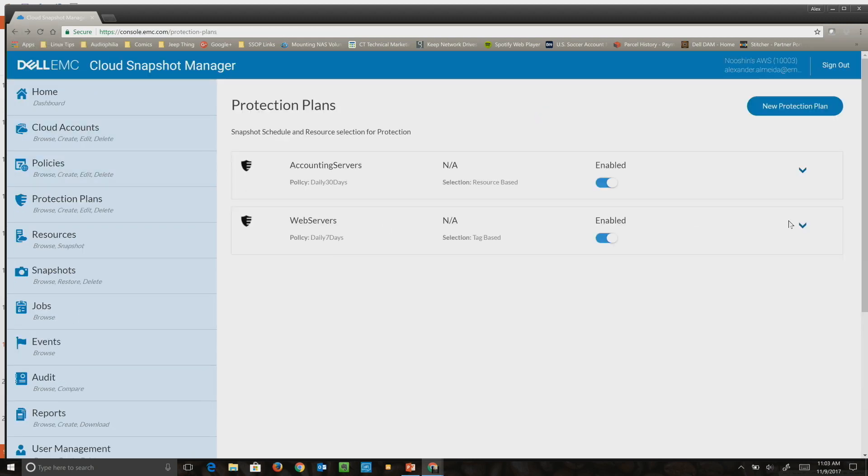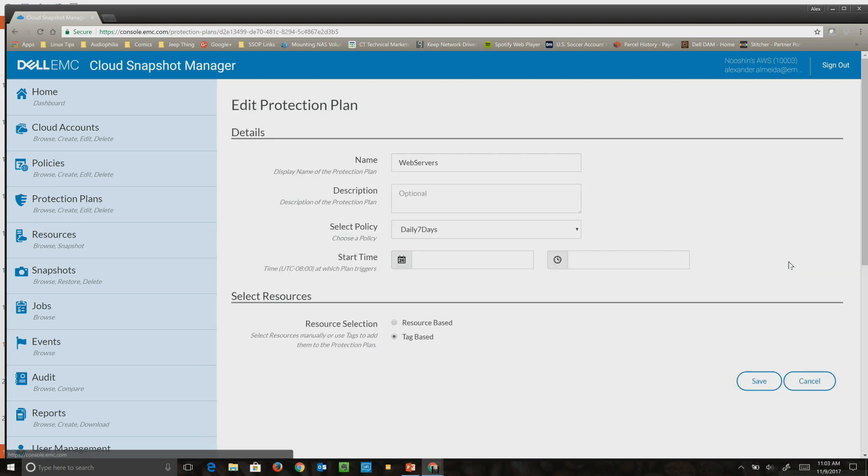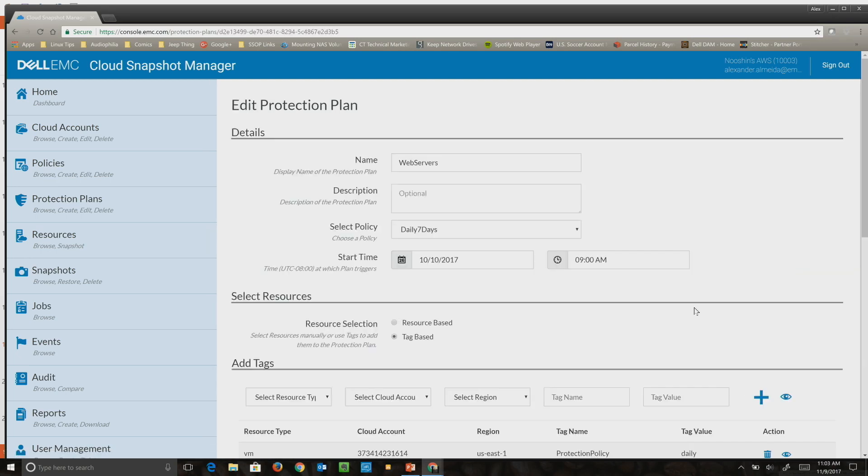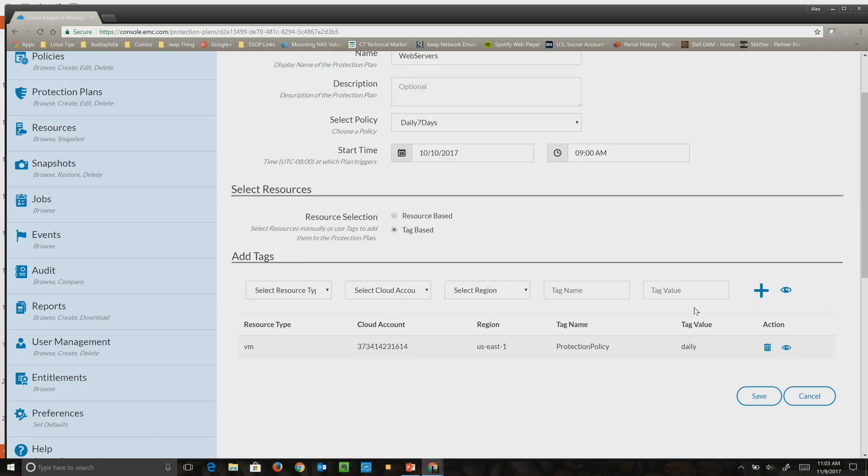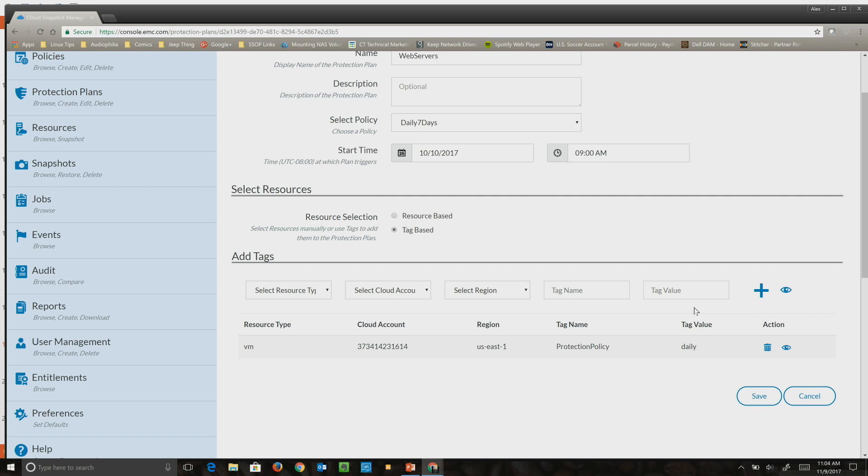This one I've set up based on tags. What it's saying is that any VM in my cloud account in region US East 1 which has this tag name 'protection policy' and tag value 'daily' is going to get associated to this policy. Any new server that comes up that has that tag will automatically get associated with that.